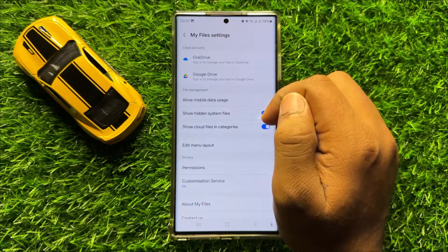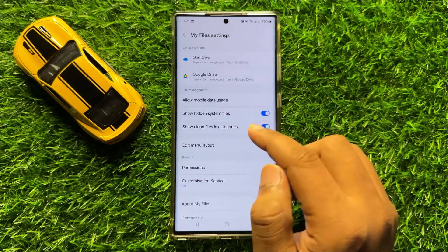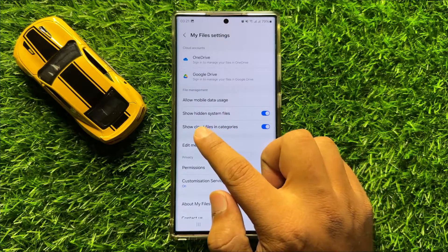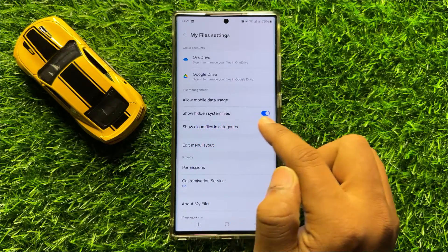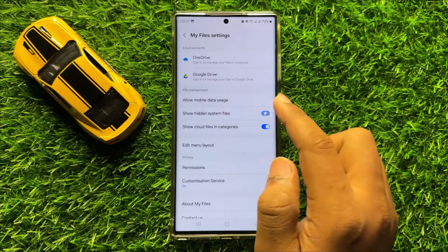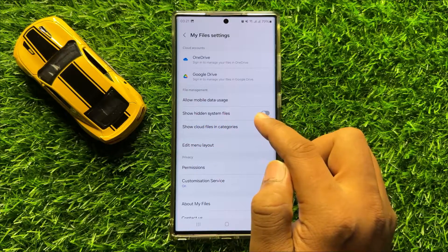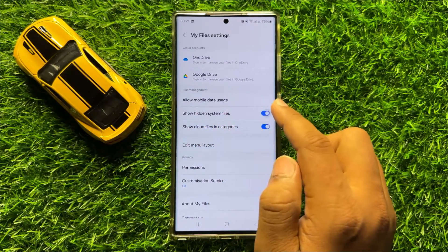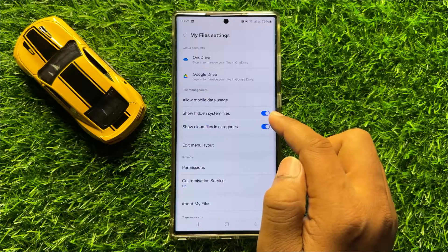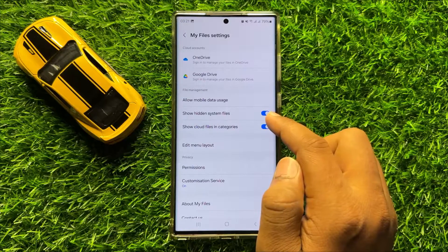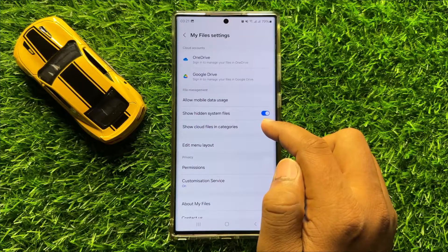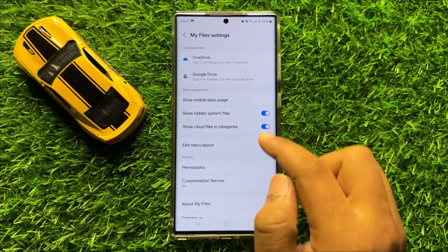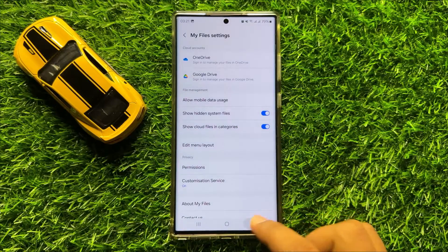In Settings, if you have turned off the 'Show Hidden System Files' button, then turn it back on. After turning on this button, all disappeared and hidden files will be appeared on internal storage.